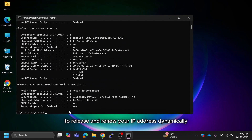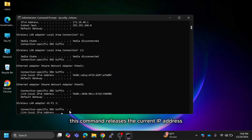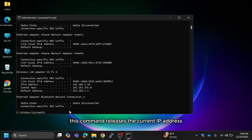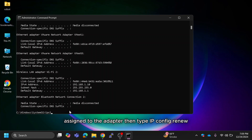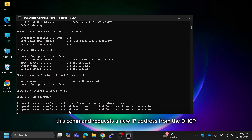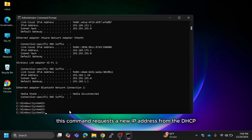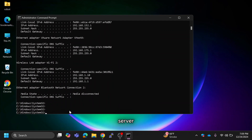Use the following commands to release and renew your IP address dynamically. First, type IPCONFIG /release — this releases the current IP address assigned to the adapter. Then type IPCONFIG /renew, which requests a new IP address from the DHCP server.